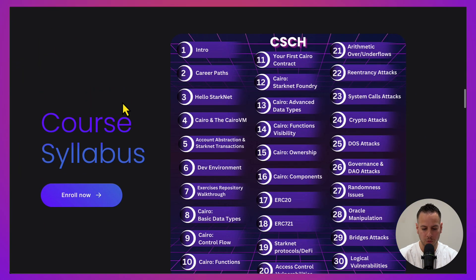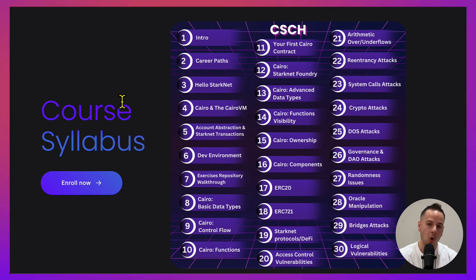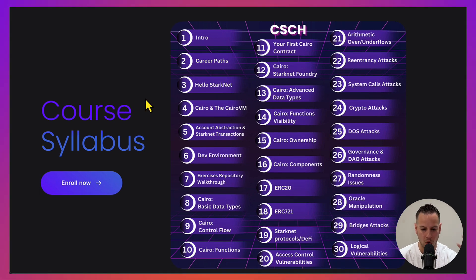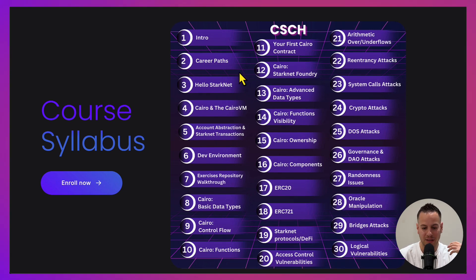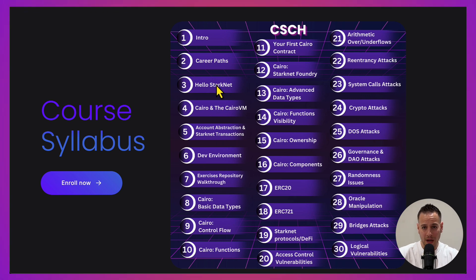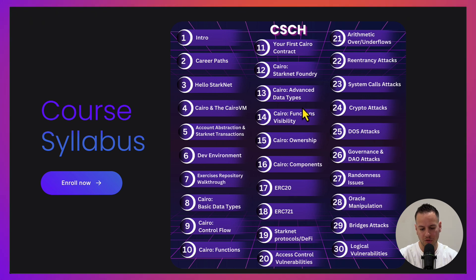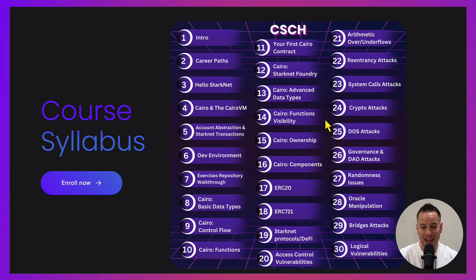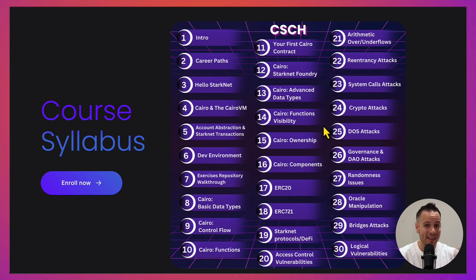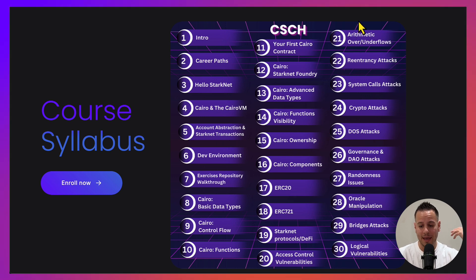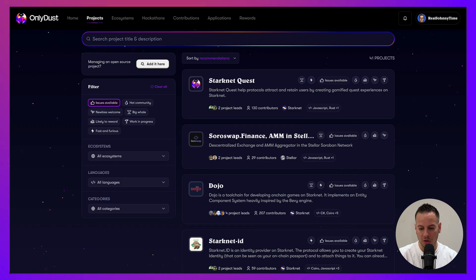It comes with so much high-value content with exercises, a lot of chapters and hands-on exercises. Two parts: part one is Cairo crash course where we're going to teach you Cairo from scratch, and part two is Cairo hacking where we're going to teach you how to hack Cairo smart contracts.